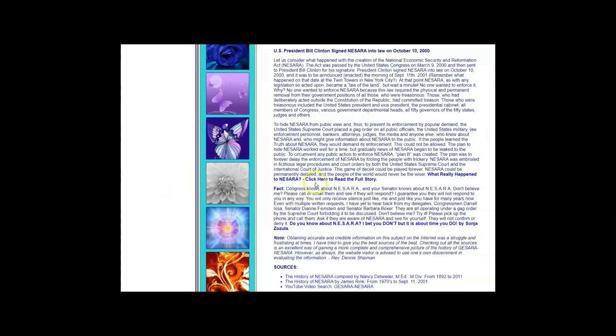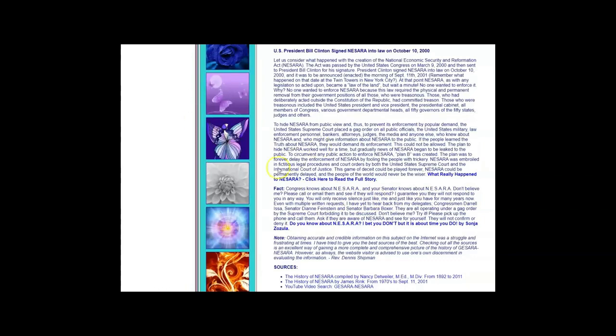Here's a fact: Congress has known about NESARA and GESARA, and your senator knows about NESARA. Don't believe me? Please call them or email them and see how they will respond. I guarantee you they will not respond to you in any way. You will only receive silence. They are all operating under the gag order by the Supreme Court forbidding this to be discussed.